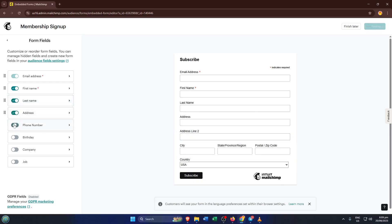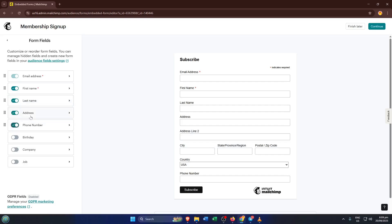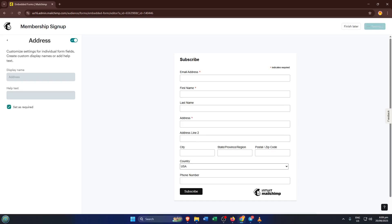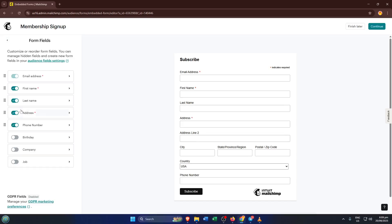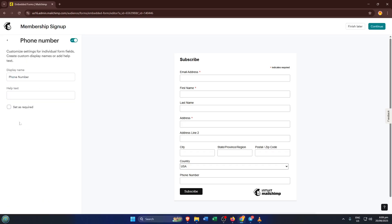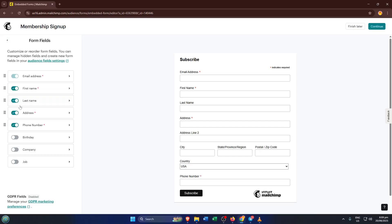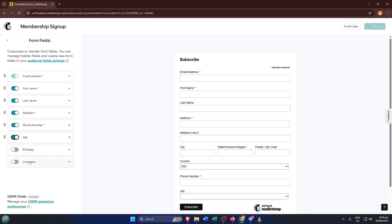For each field you add, you'll notice there's an option to mark it as required. If you set a field as required, people won't be able to skip it when signing up. So for example, if you absolutely need someone's email, make sure to check that box. But be selective, making too many things required can sometimes scare people away, so only ask for what you really need. Take a moment here, it's worth getting this part right.